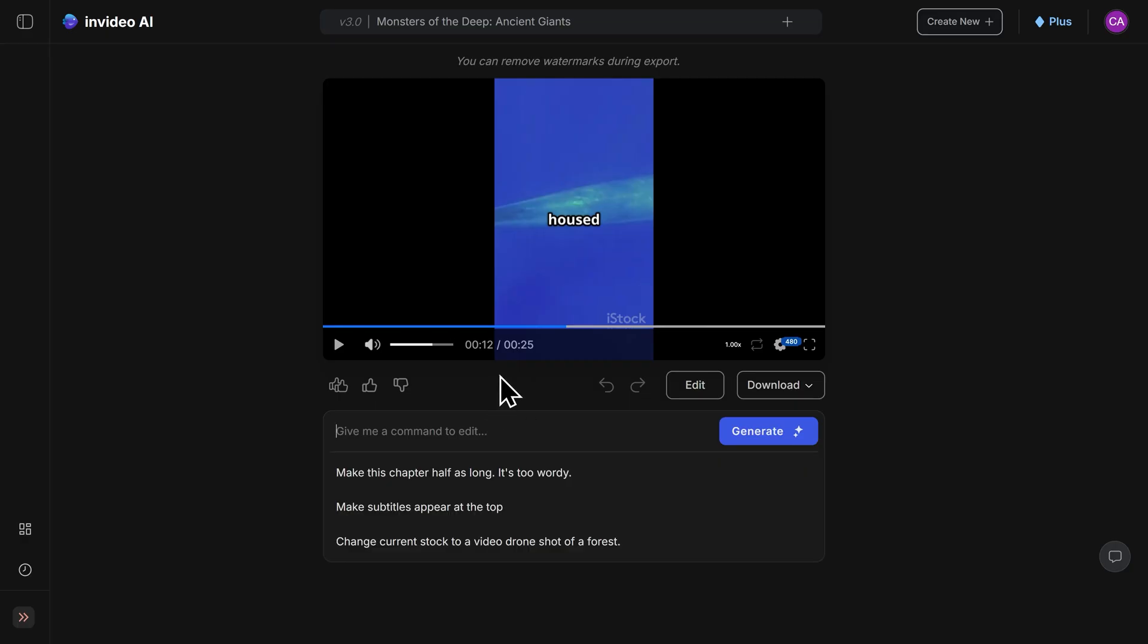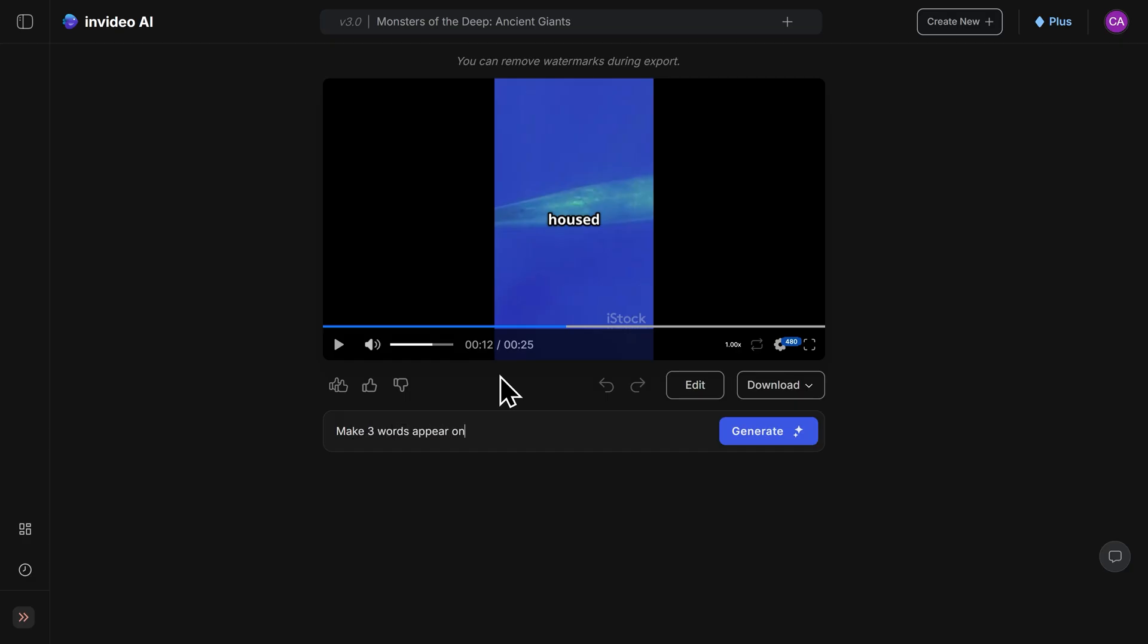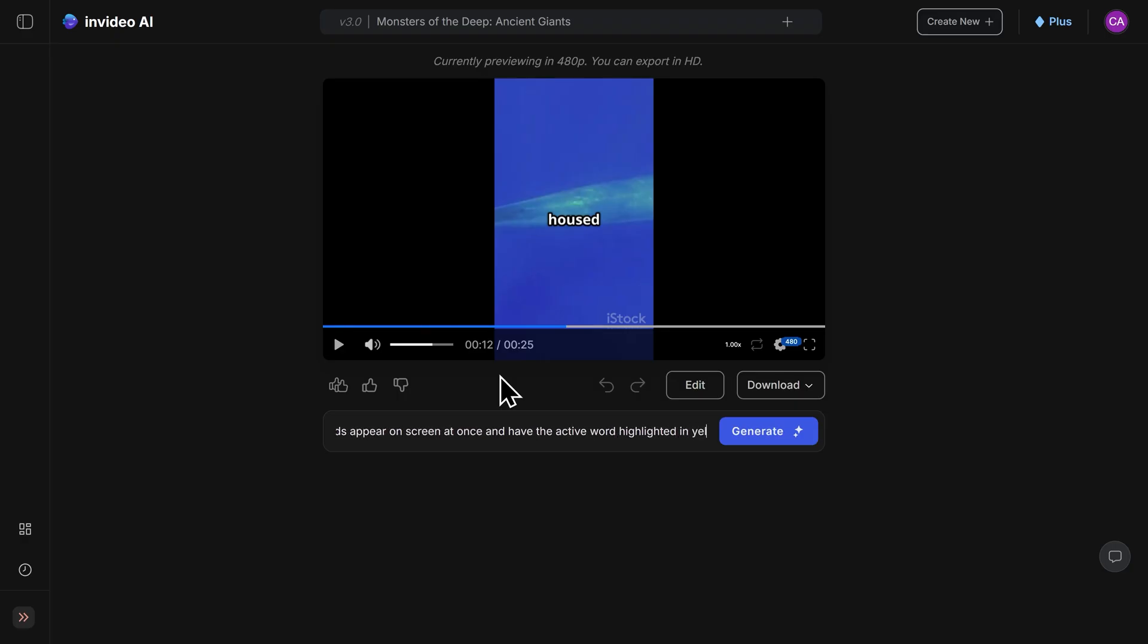To edit the caption style here, I'll simply type, make three words appear on screen at once and have the active word highlighted in yellow. I'm happy with that revision, so I'll click on generate.